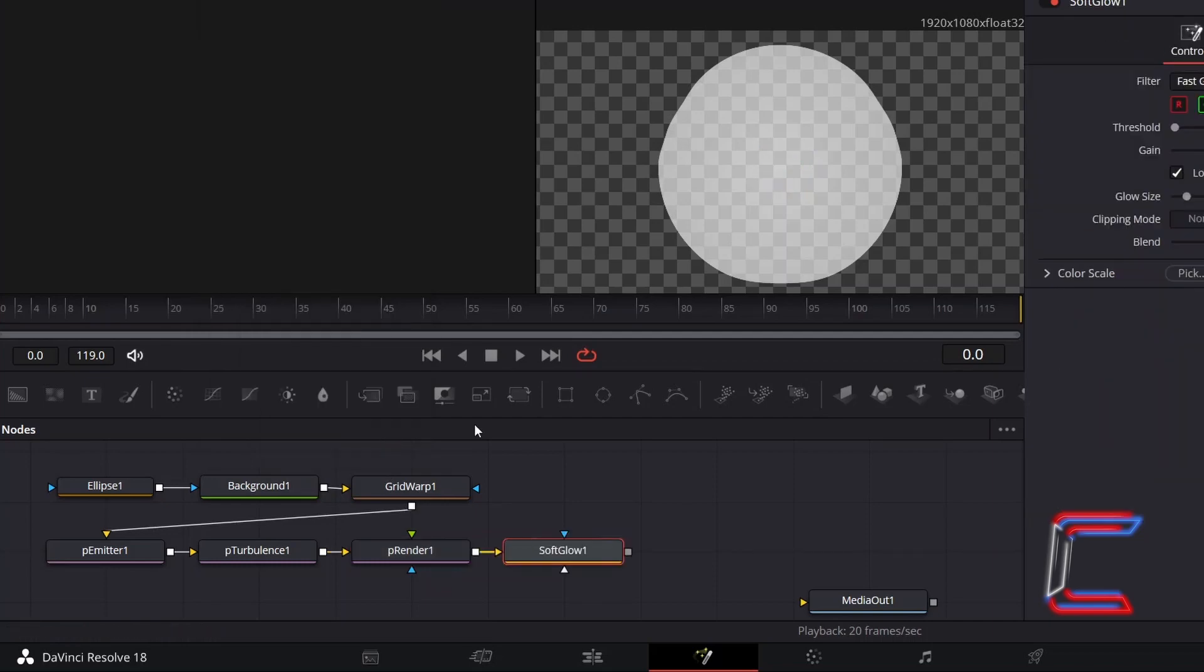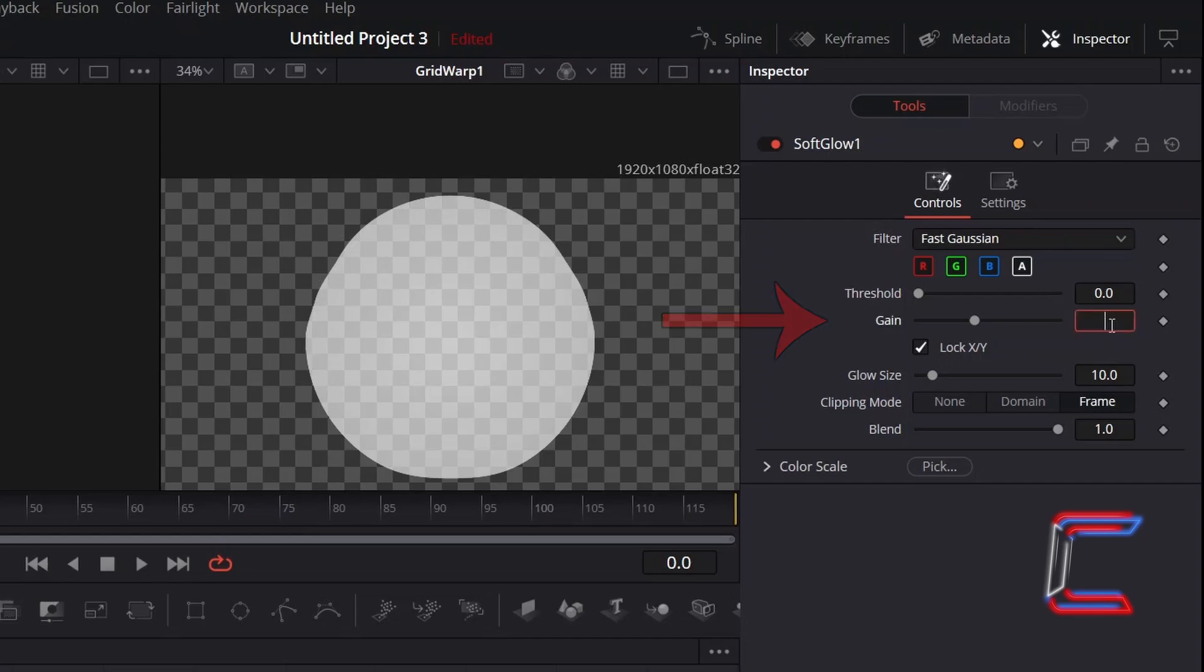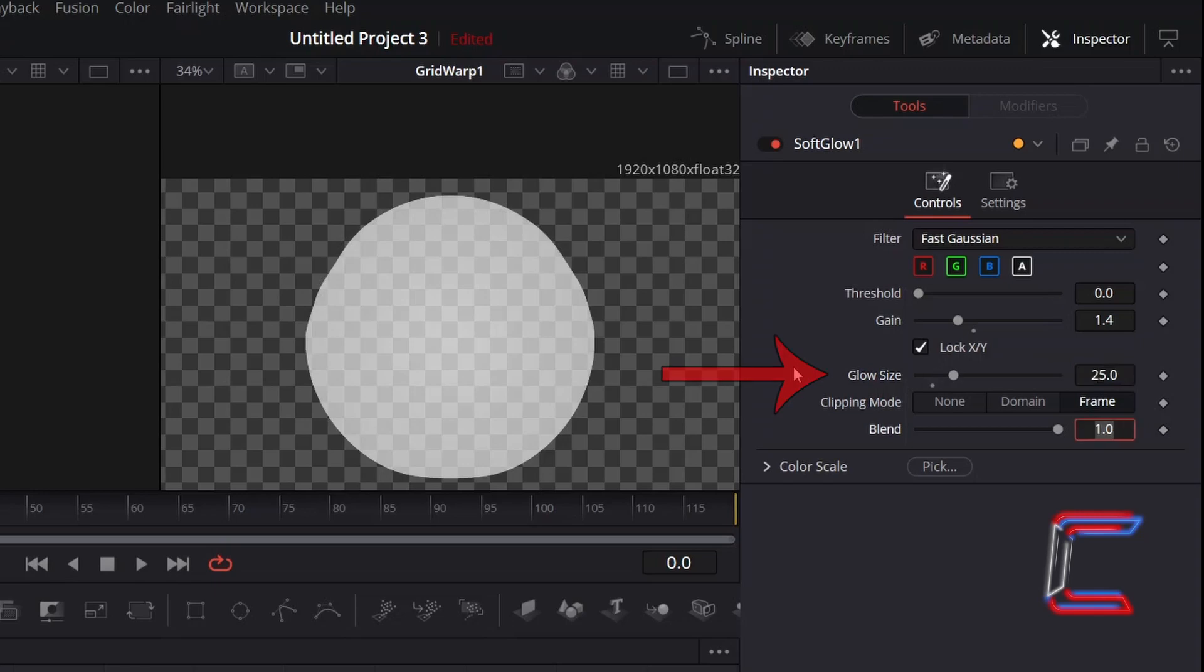With Soft Glow selected, go to Inspector and underneath Controls, change Gain to 1.4 so that the overall vibrancy of the light circle doesn't obscure the colour of it too much. And to spread the glow out from the circle slightly more to emphasise the light effect, increment Glow Size from 10 to 25.